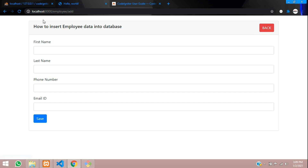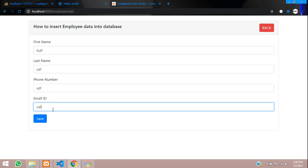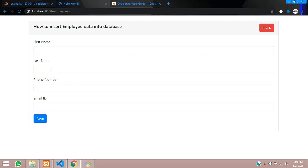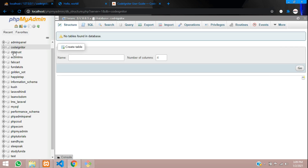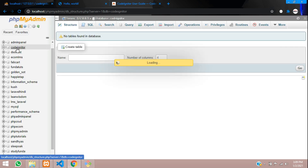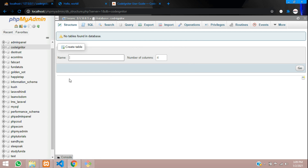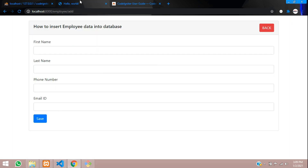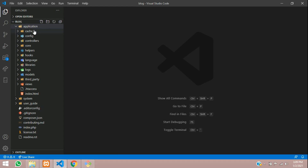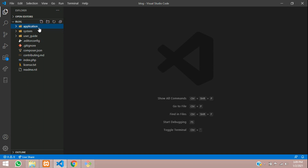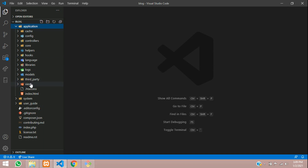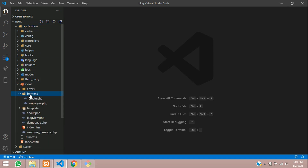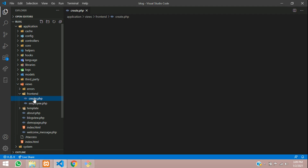If you already have the form, let's continue with it. Now we are going to insert the data for first name, last name, phone number, and email. These fields we will be inserting into our database. Let's go to our VS Code — inside the application folder, then the view folder, inside front end, where we have the create.php file.